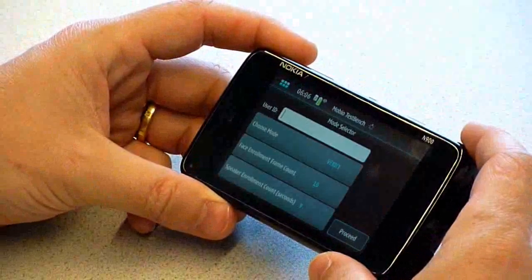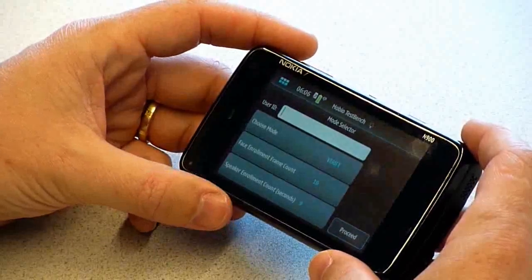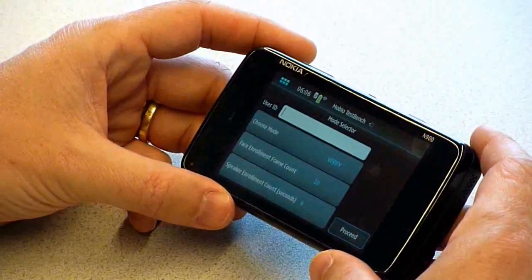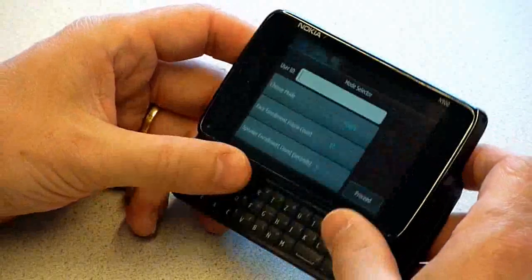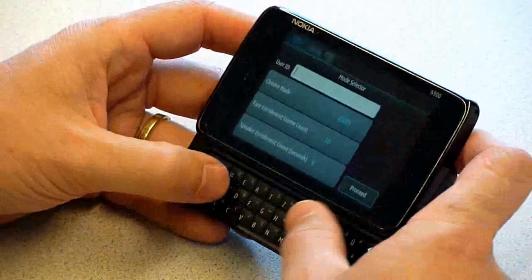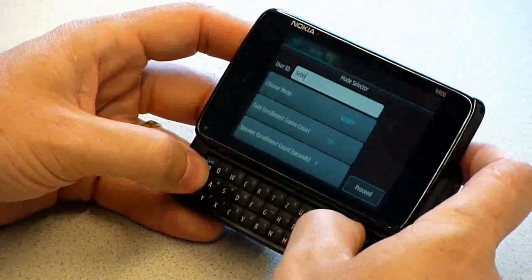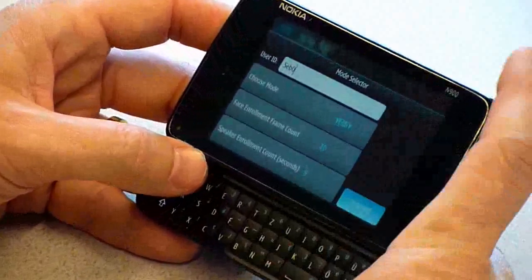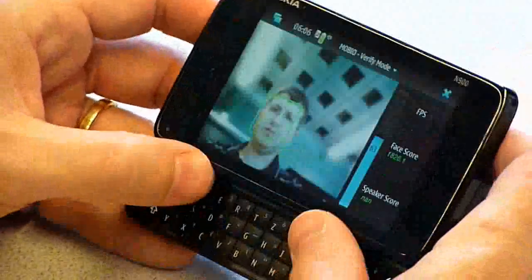This application allows to demonstrate face and speaker verification on this mobile device, both modalities at the same time. I just need to enter basically my ID so I can be verified. And there it goes.